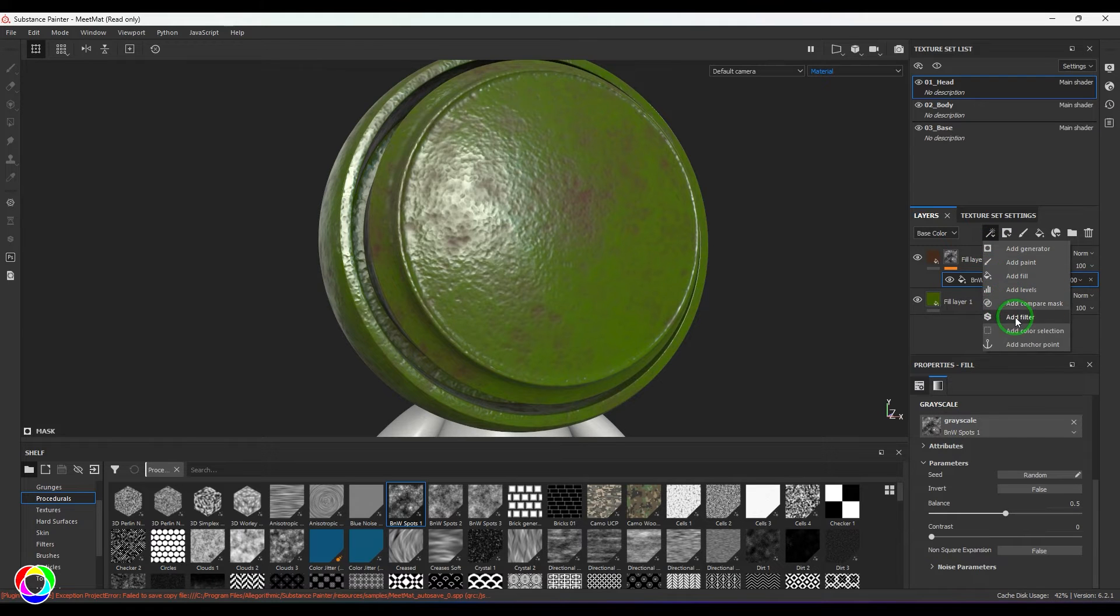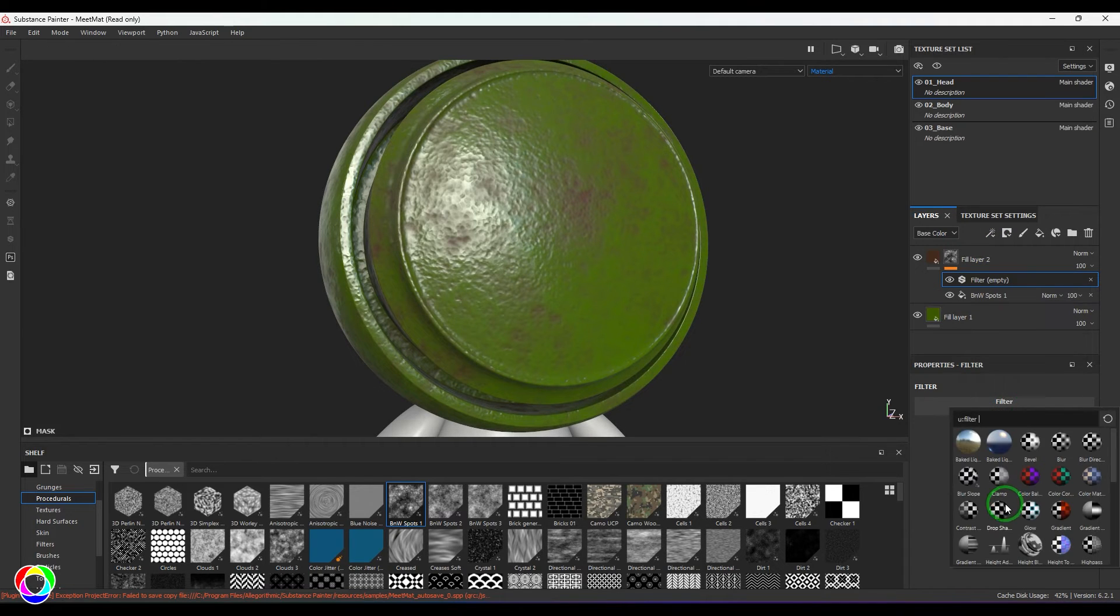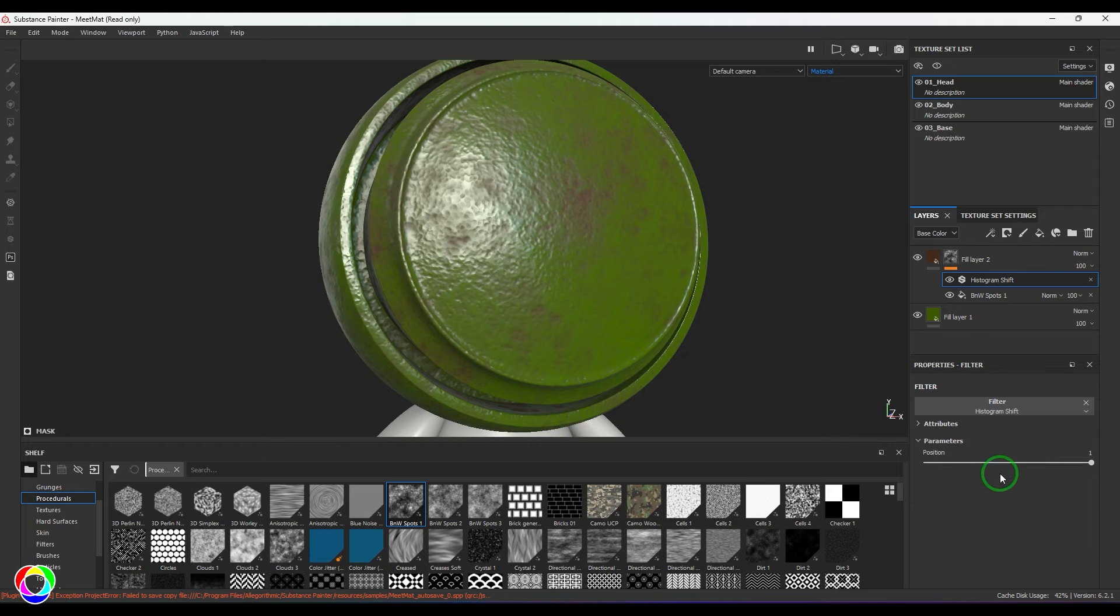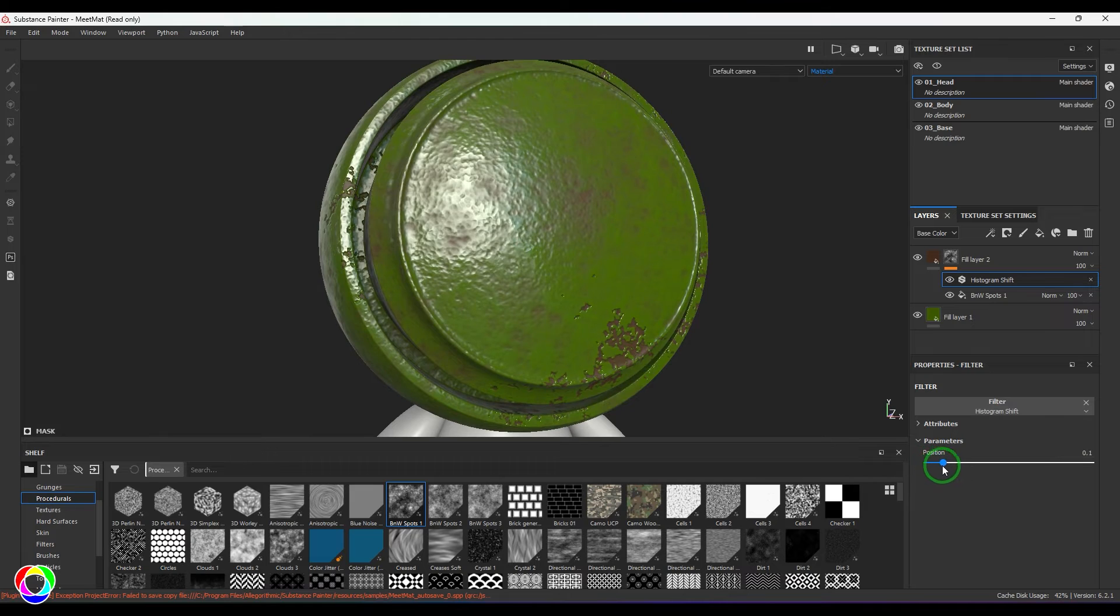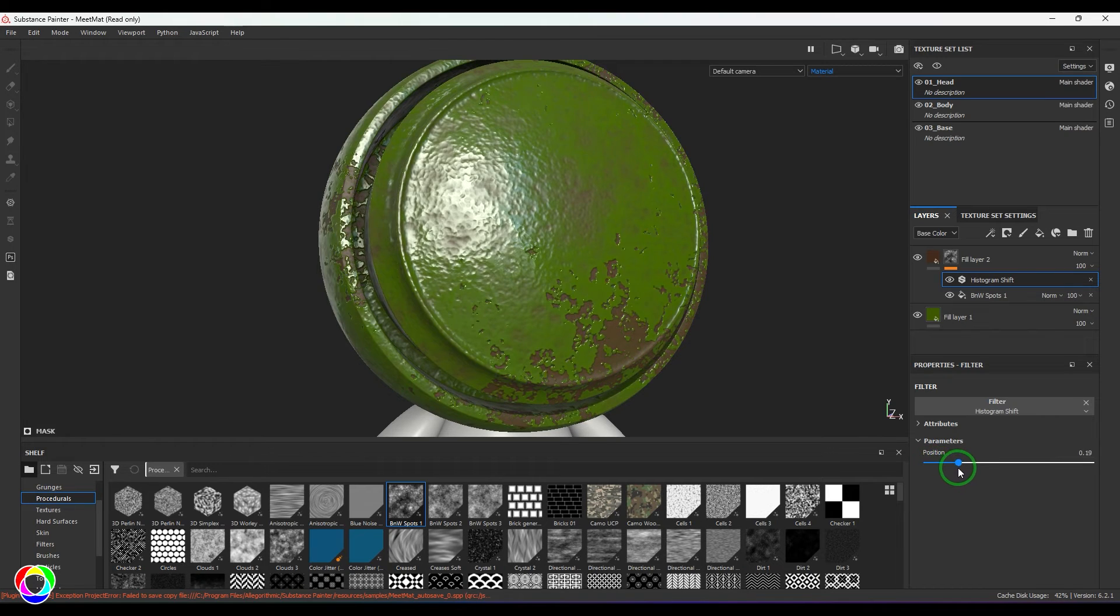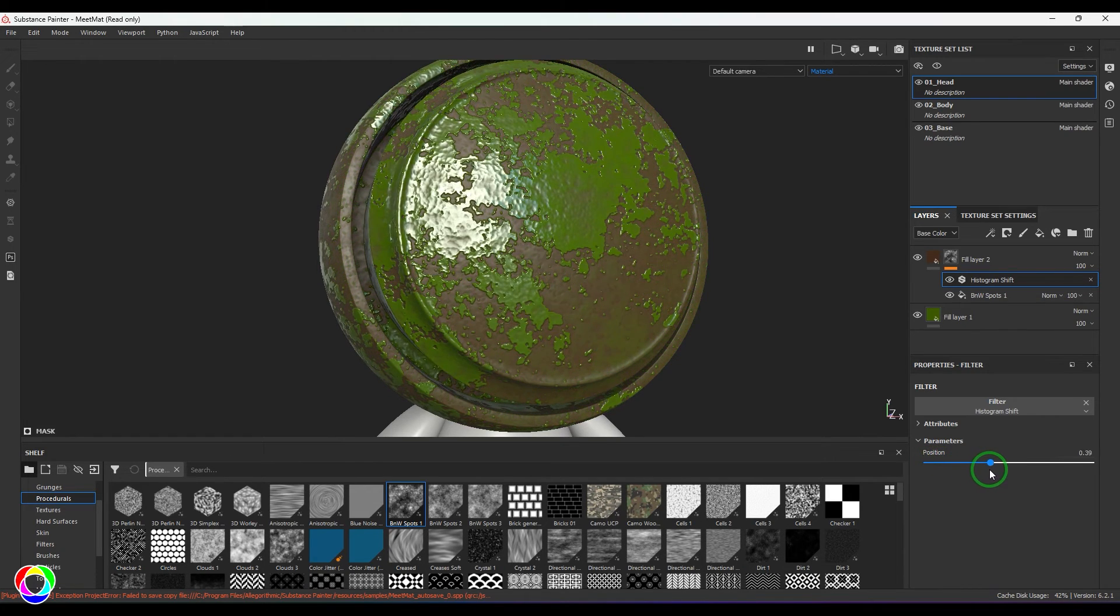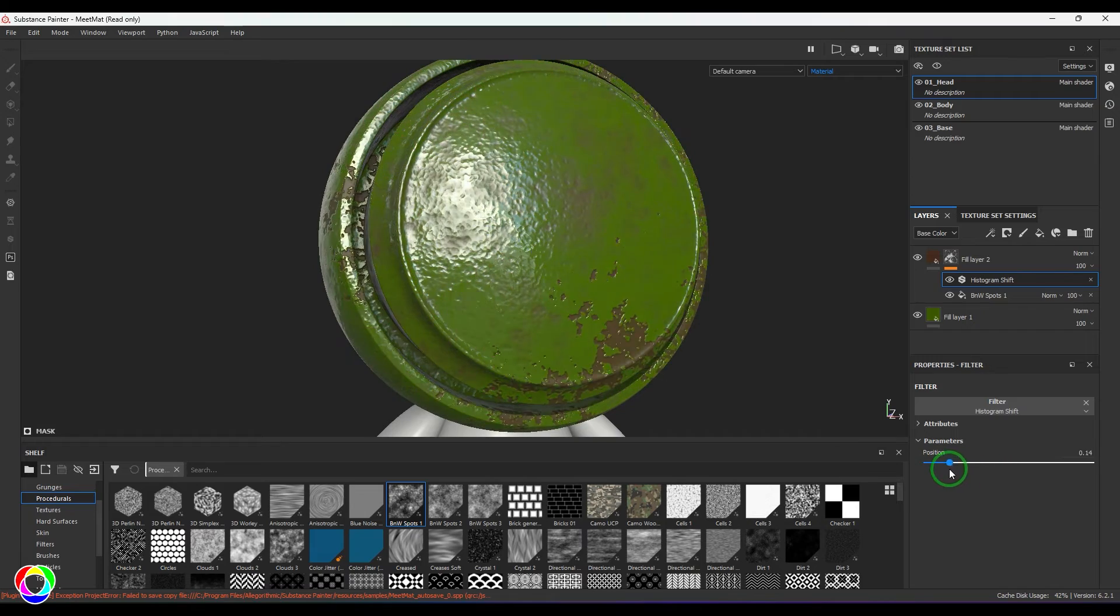Now I'm going to add a filter, and in the filter I'm going to add the Histogram Shift. Then let me put this to zero and then start sliding it, and you should be able to see that nice wearing effect of the overall paint.